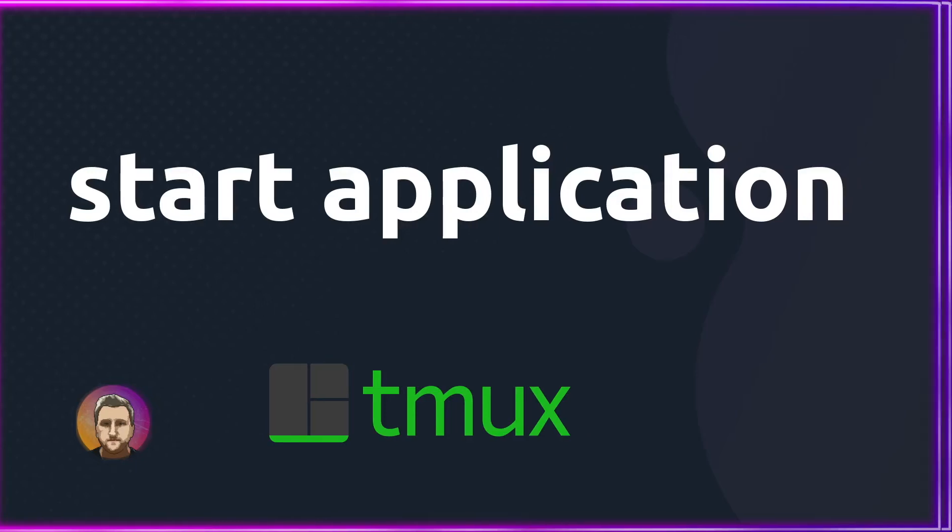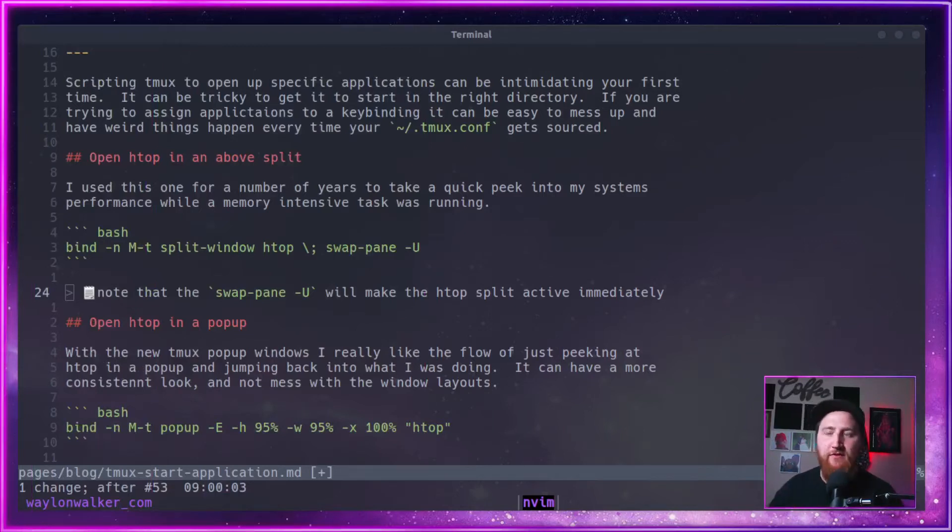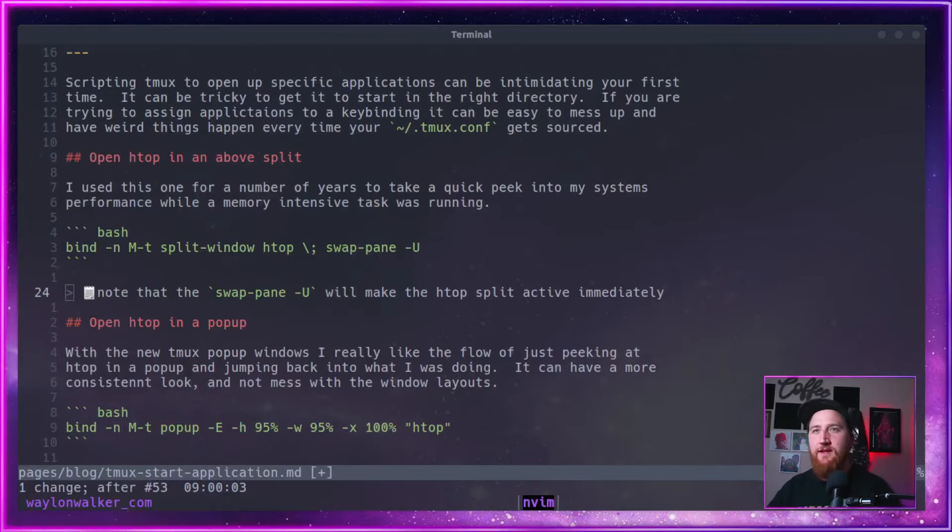Scripting Tmux to open specific applications can be intimidating your very first time. It can be tricky to start in the correct directory, and if you're trying to assign applications to a keybinding, you can get into a big mess real quick and have weird things popping up all over the screen every time you source your Tmux configuration.